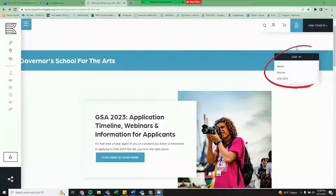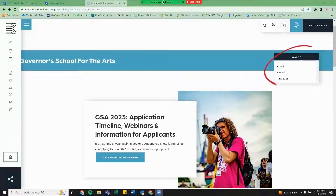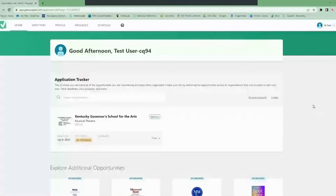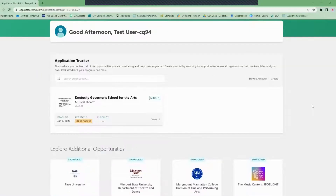You'll click on the hyperlink to the GSA 2023 page. When you click on this link you'll be sent to GSA's accepted landing page. From here you can create your account and begin the application process.